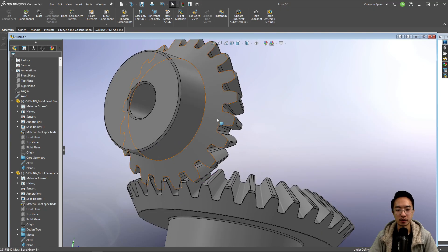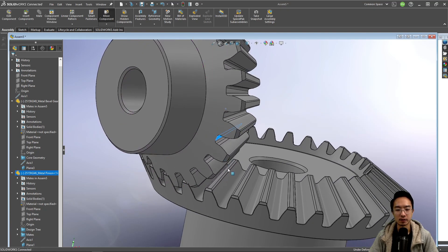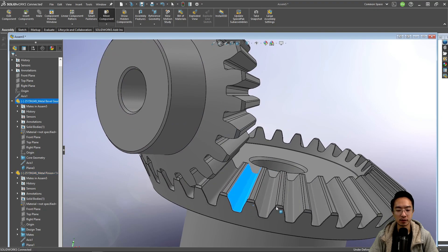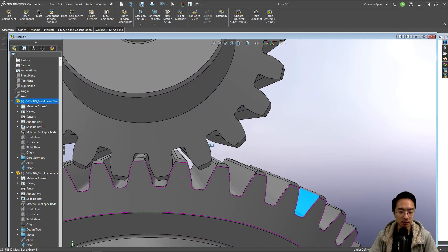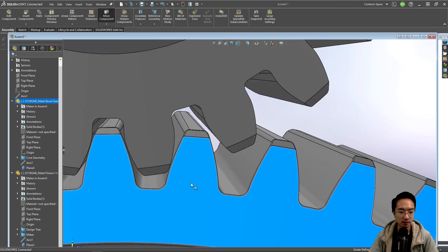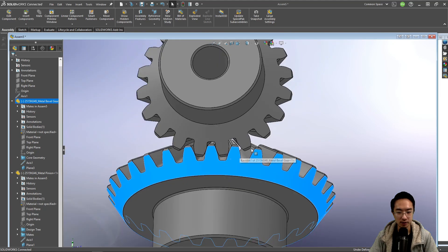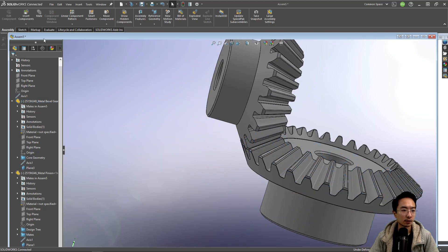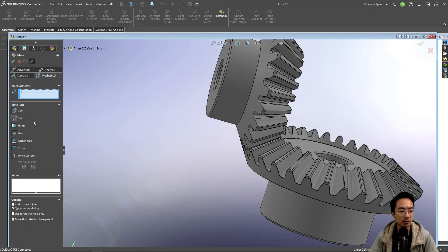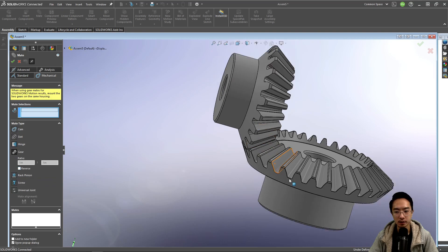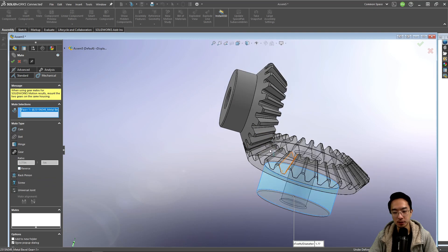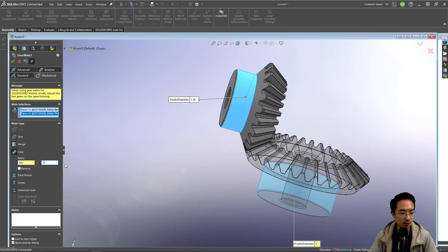Okay, so we could see that this gear is free to move, this gear is free to move. So now we need to link the two gears together. We could create a mate, and then in our mechanical mates we could choose gear. And we'll choose the big one first and then the small one, and our ratio is going to be 3-to-2.